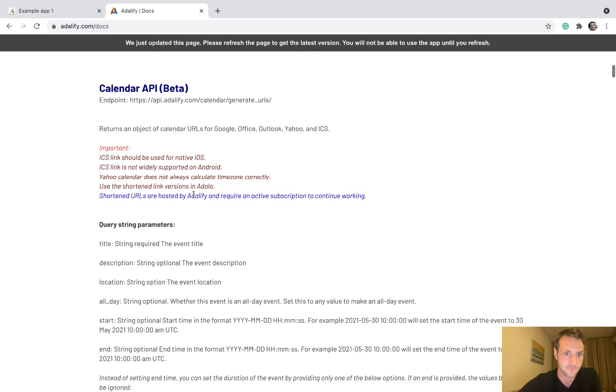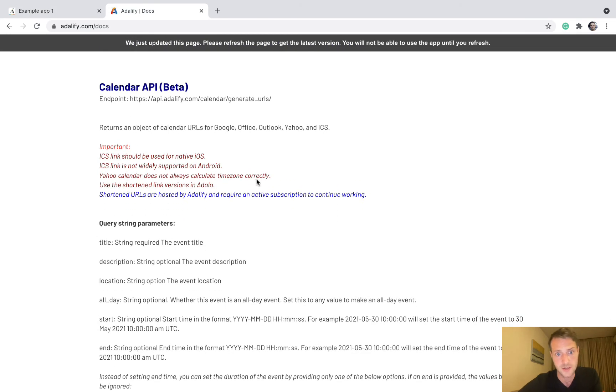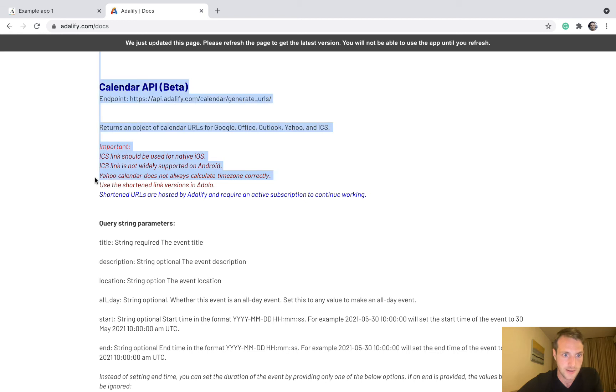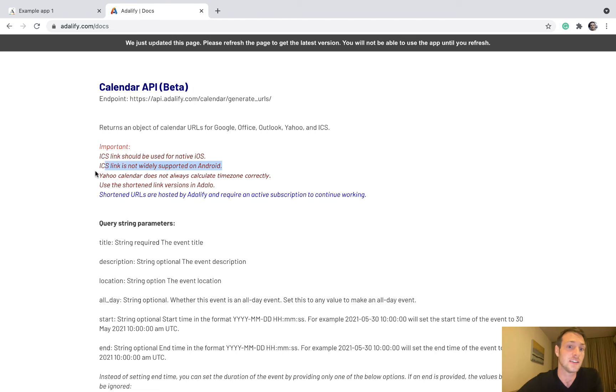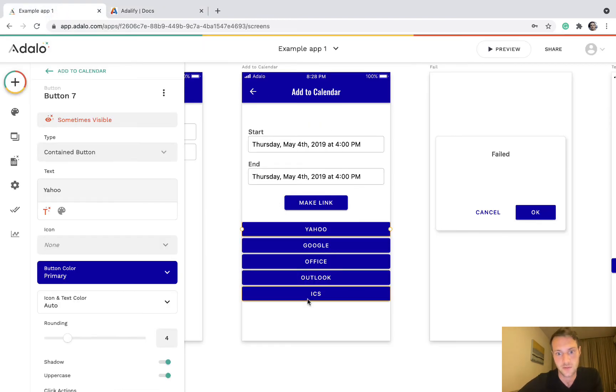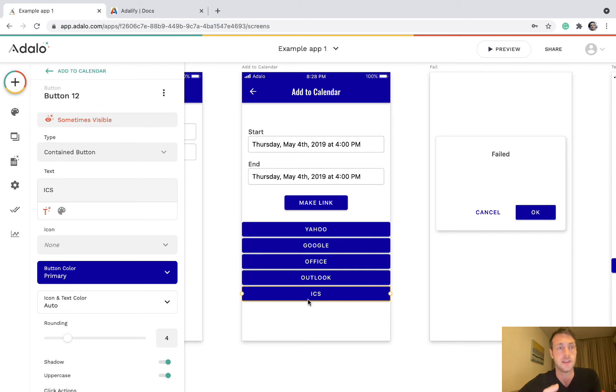Okay, yeah. Also the ICS link is for native iOS and it does not work well on Android. So the ICS link here really, so people can add things to Apple Calendar.